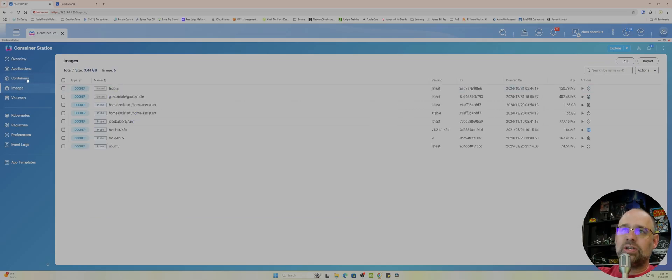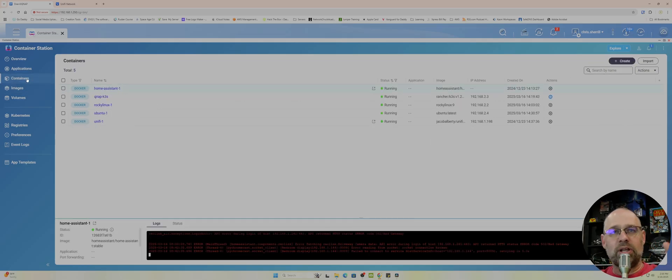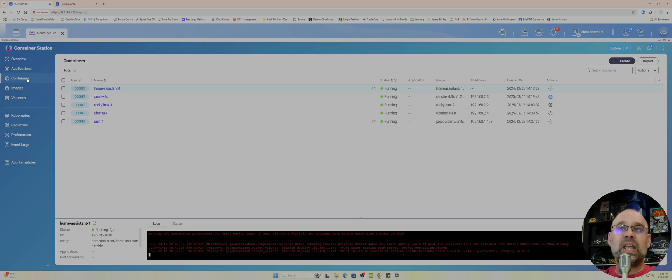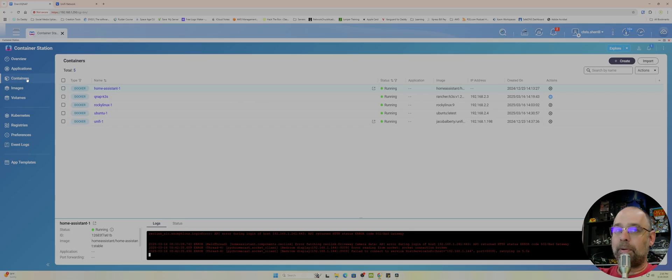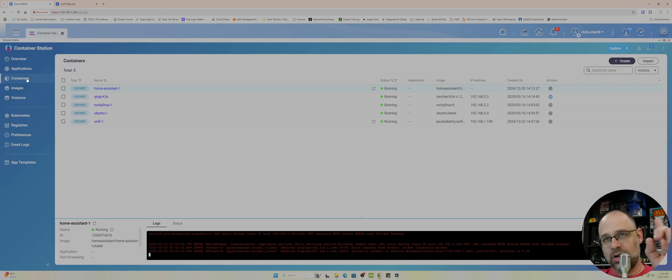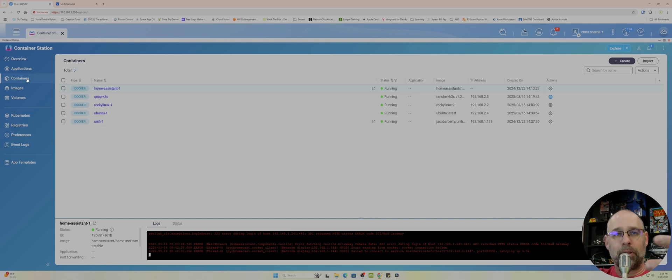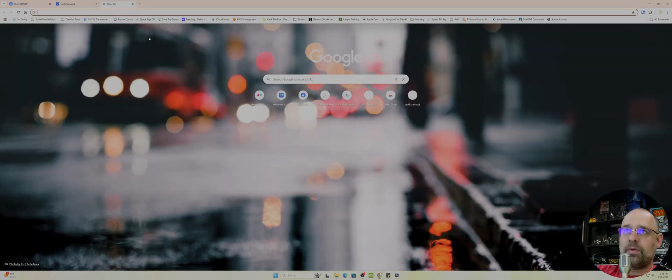Now images. I want to tell you the difference between images and containers. There is a big difference, but they rely on each other to work properly. Now an image, we're going to start with an image. An image is a template. Think of it as a template. So I'll tell you what, we're going to go to Docker Hub and we're going to take a look at this.